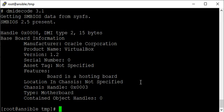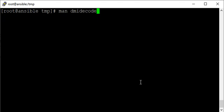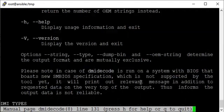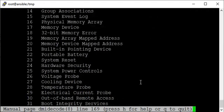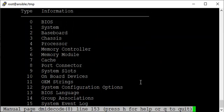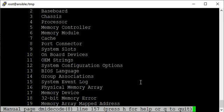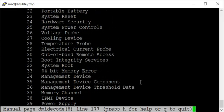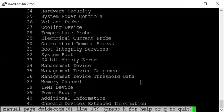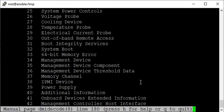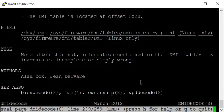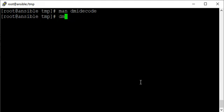If you want to check those numbers, you can see dmidecode and refer to this manual page. Check what other options are available there—those numbers starting from zero: BIOS, system, memory controller, cache, system reset, temperature, power supply, memory channel. It's all in front of you here—keyword and types.